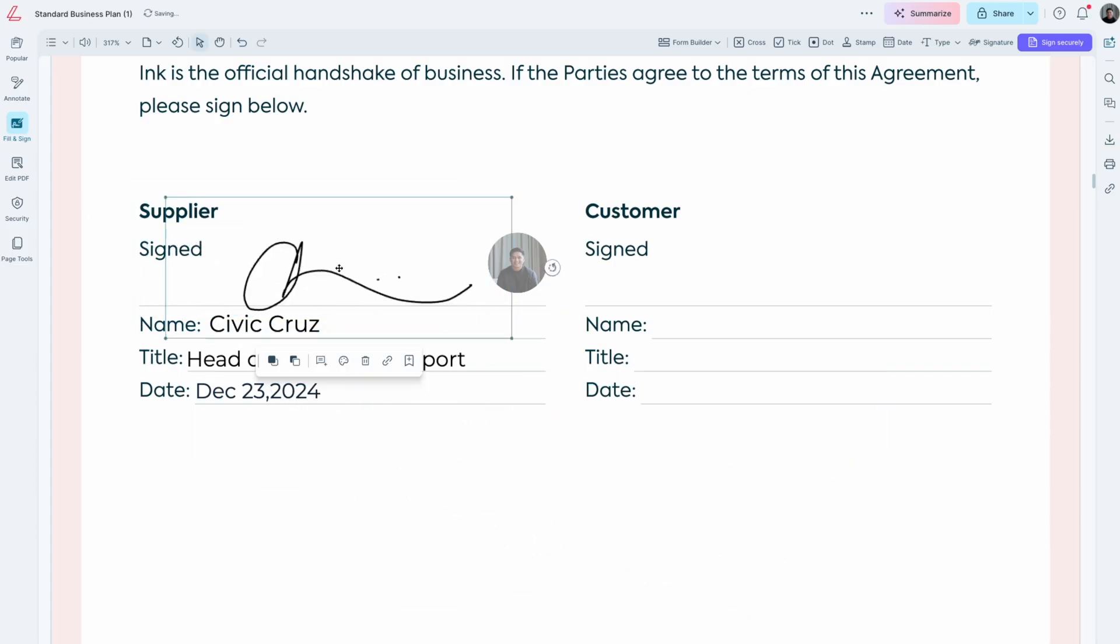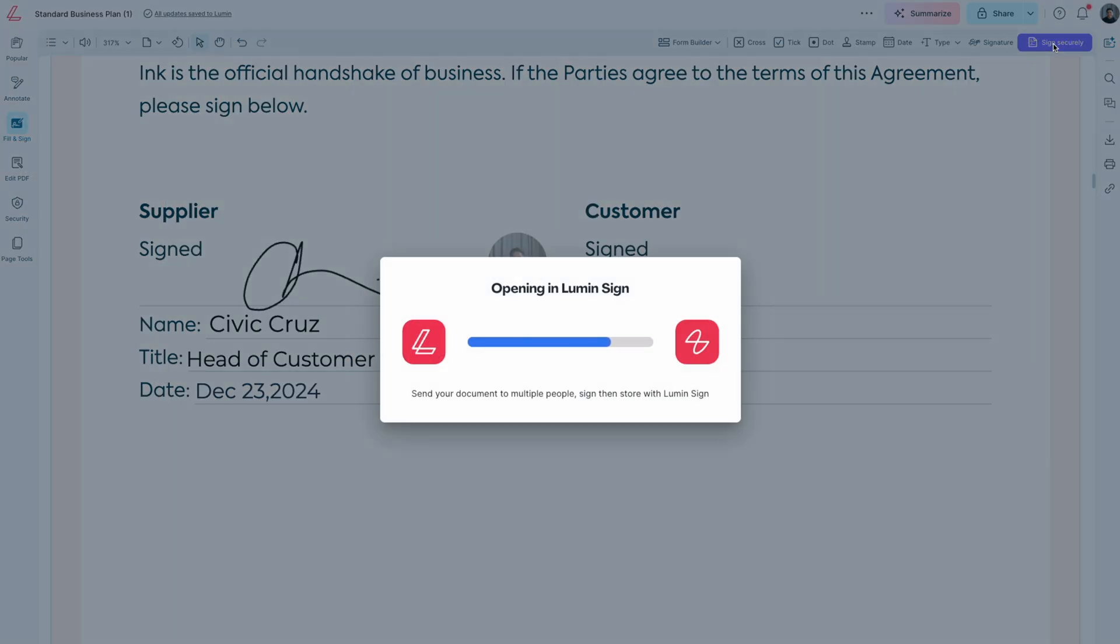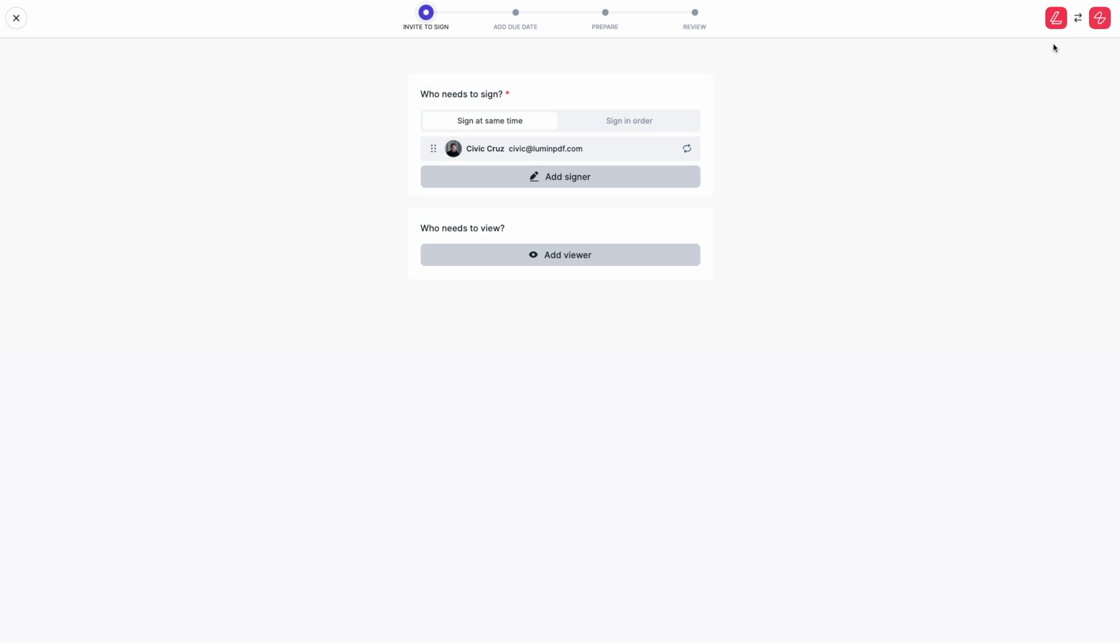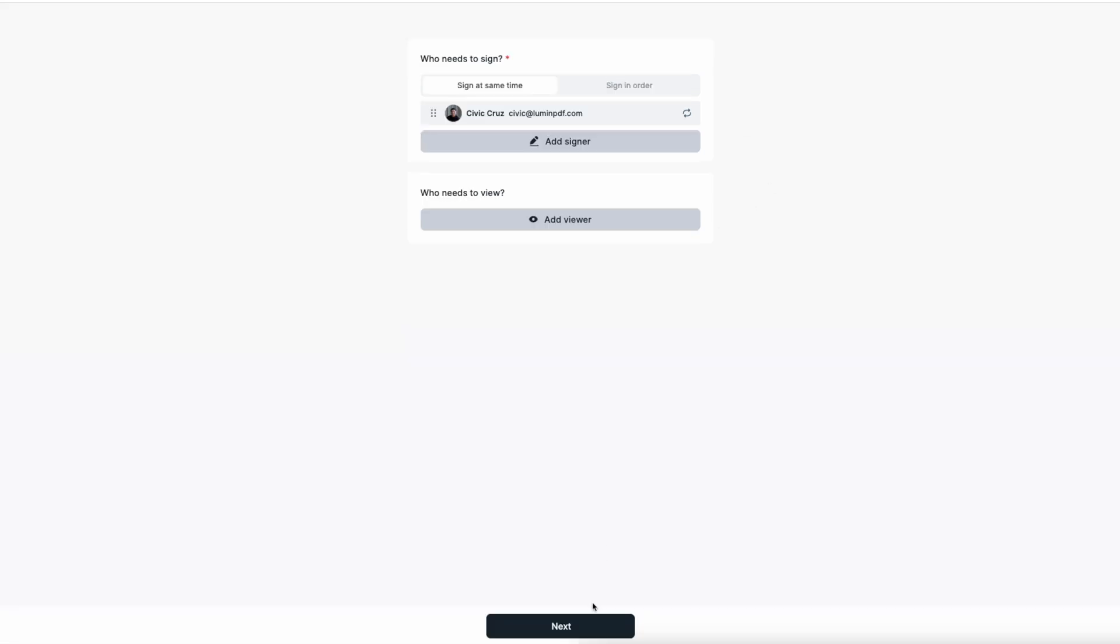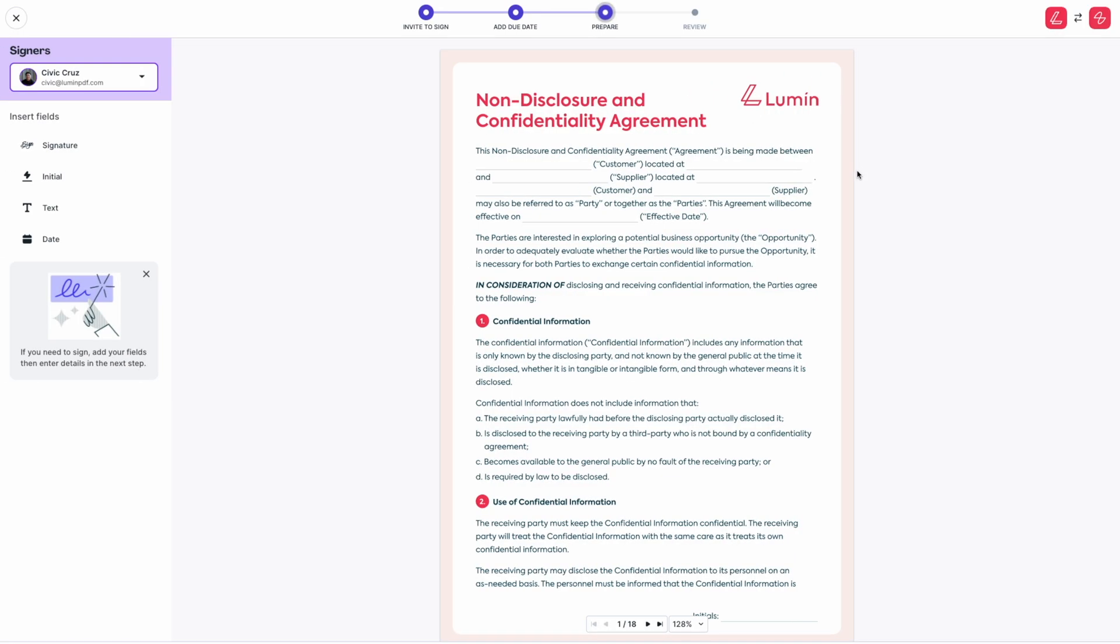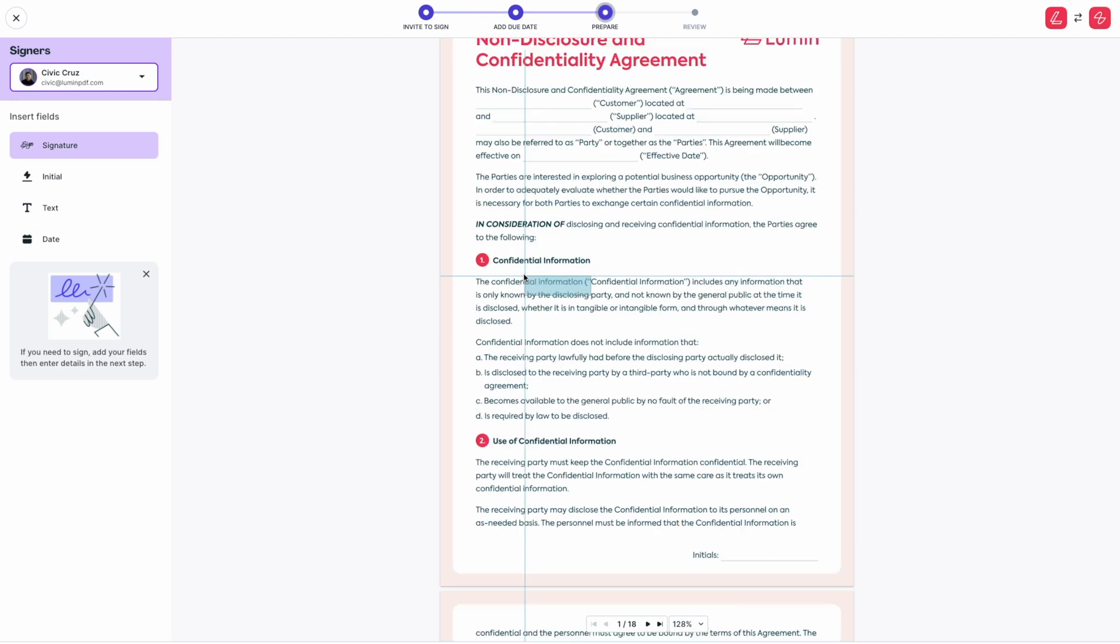Anywhere in the document. Alternatively, you can sign securely using Lumen Sign by clicking this button in the top right corner and follow the prompts as shown. Prepare your document by adding signature fields, initial fields, text, and date fields.